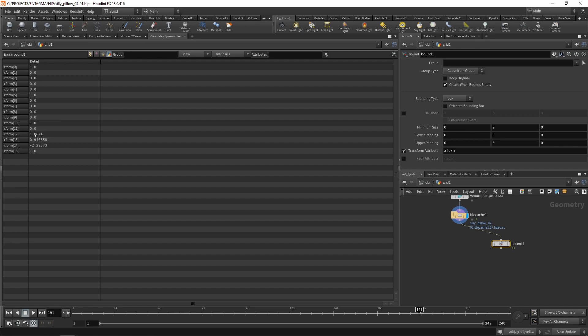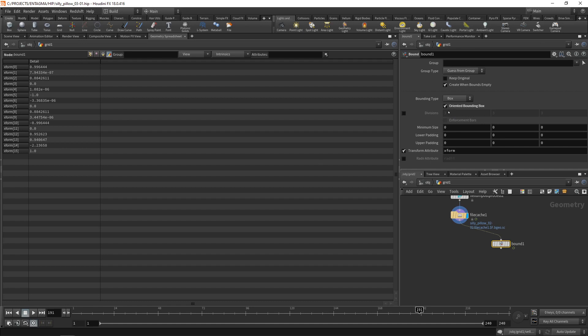However as we unchecked oriented bounding box the bounding box just sits along our global axis. If however we checked oriented bounding box we can see we are now getting rotations as well which we don't want.